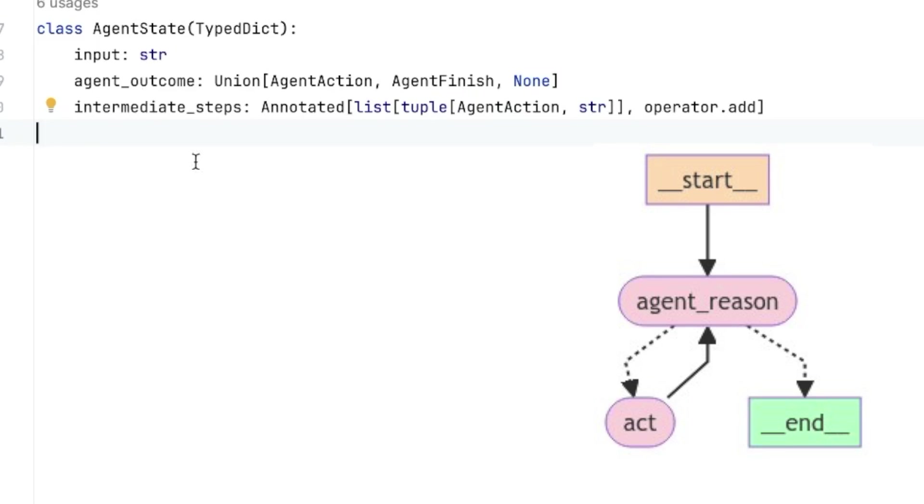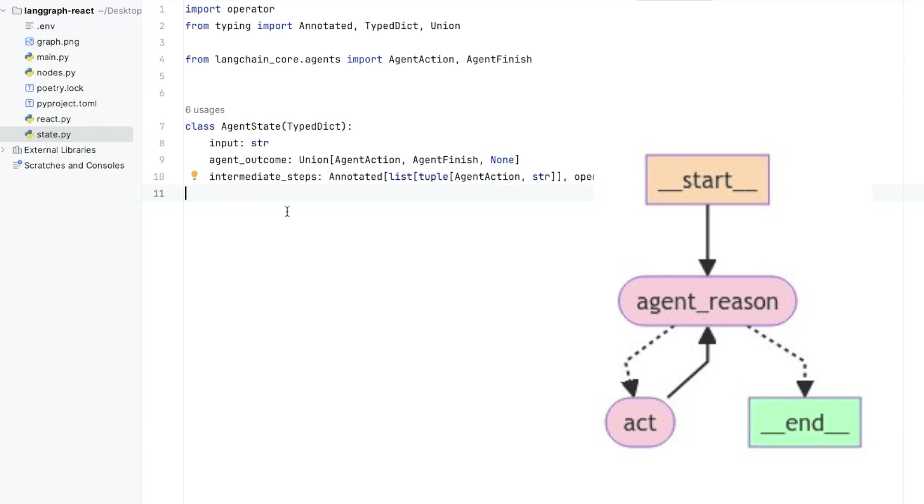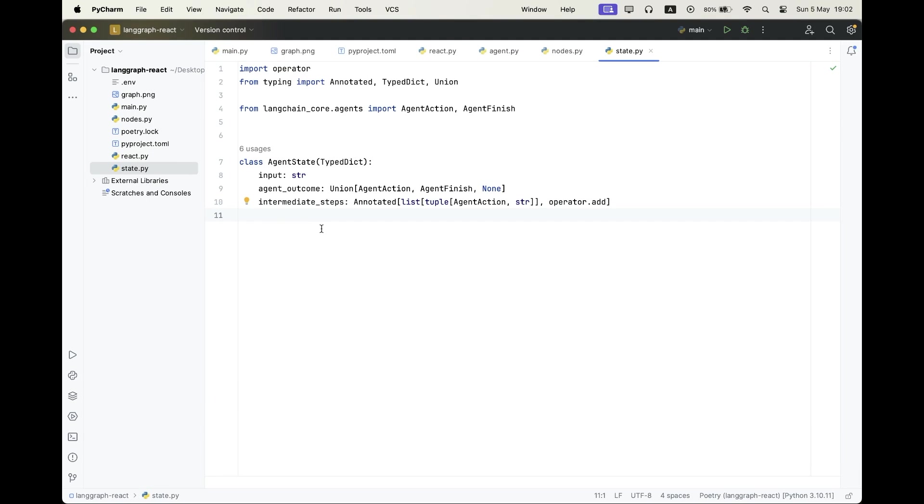And in the intermediate steps, we're simply going to save all of their tool execution results. So we're going to save the agent action object, which has all the information about the tool that was invoked. And we're going to be saving the second element of the tuple is going to be the result of that tool converted into a string. And the operator.add is to tell LangGraph to append every tool execution result into this variable and not to overwrite it.